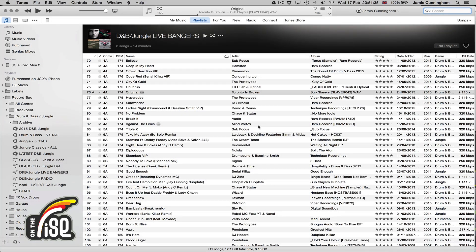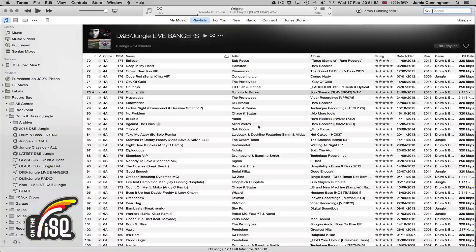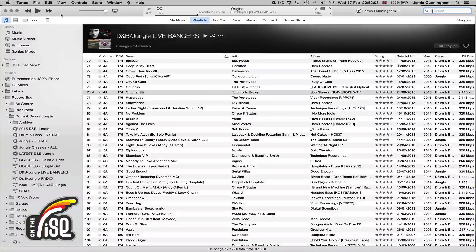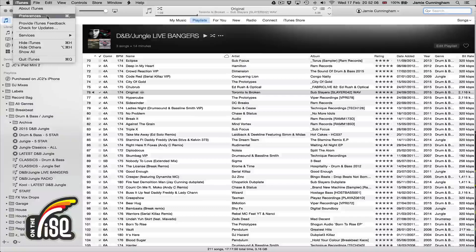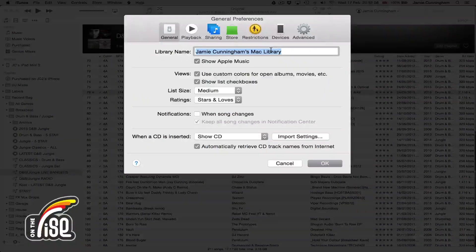Welcome to the On The Rise Academy. In this tutorial we're going to go through iTunes, specifically the setup you'll need if you're going to use it to DJ with and organize your playlists. iTunes is one of the best programs out there to centralize all of your playlists, and if you're using Serato or Traktor, all of your organization is in one place. Go to Preferences — we'll just cover the bits you do need.